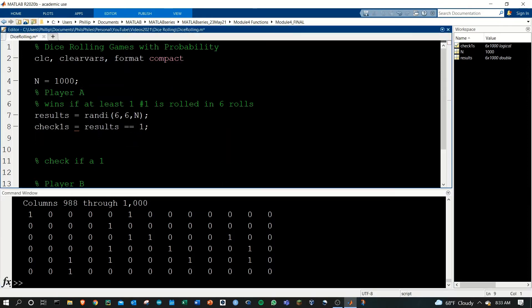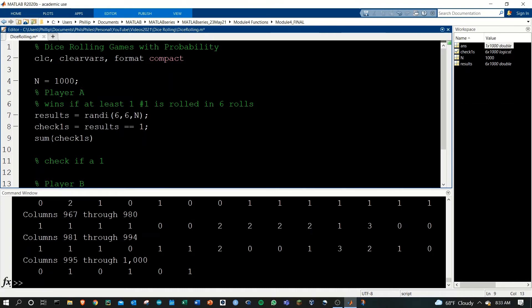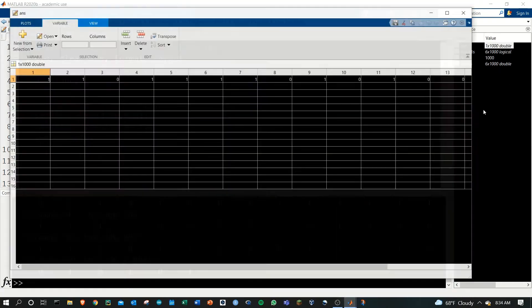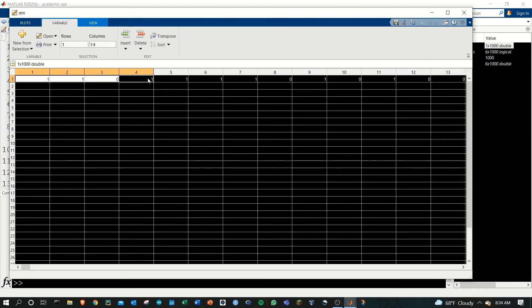From here, let's take a sum of the total number of ones in each column. So if I do sum of check_ones and run that, let's see what we get. We're just going to end up with a 1 by a thousand double here, and this just tells us the total number of ones that were in each of those columns.